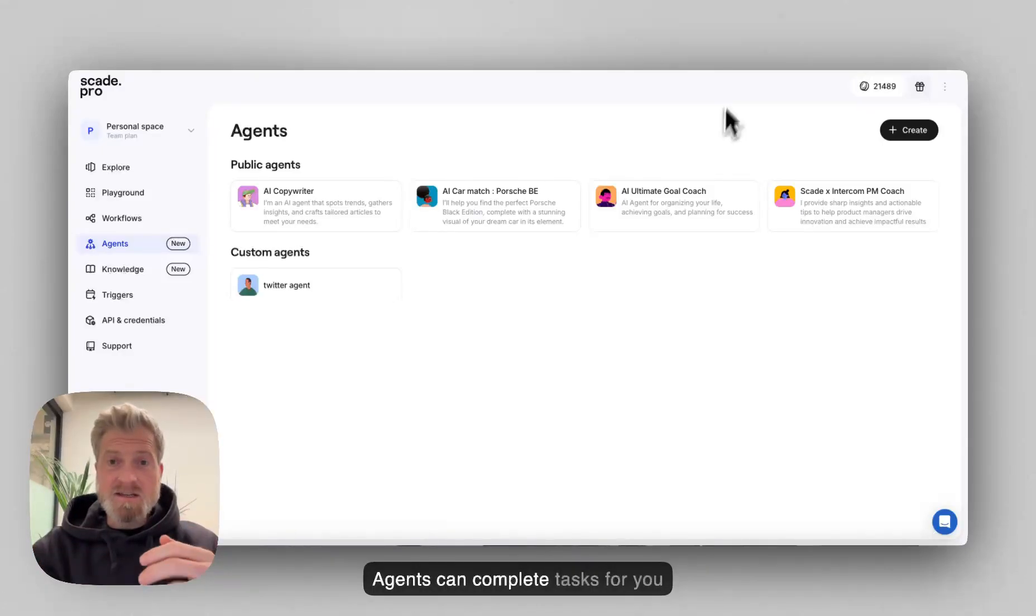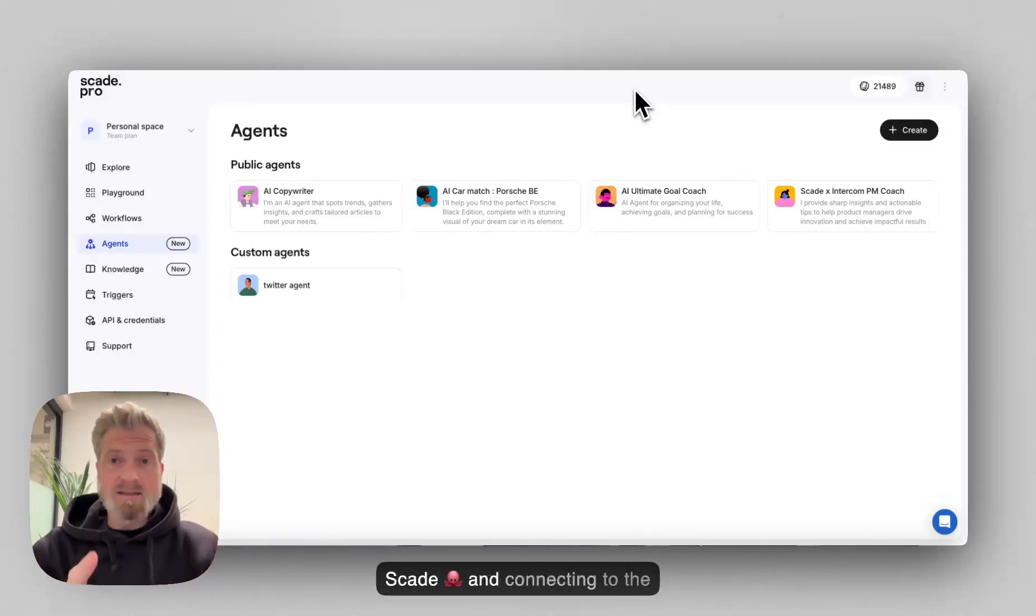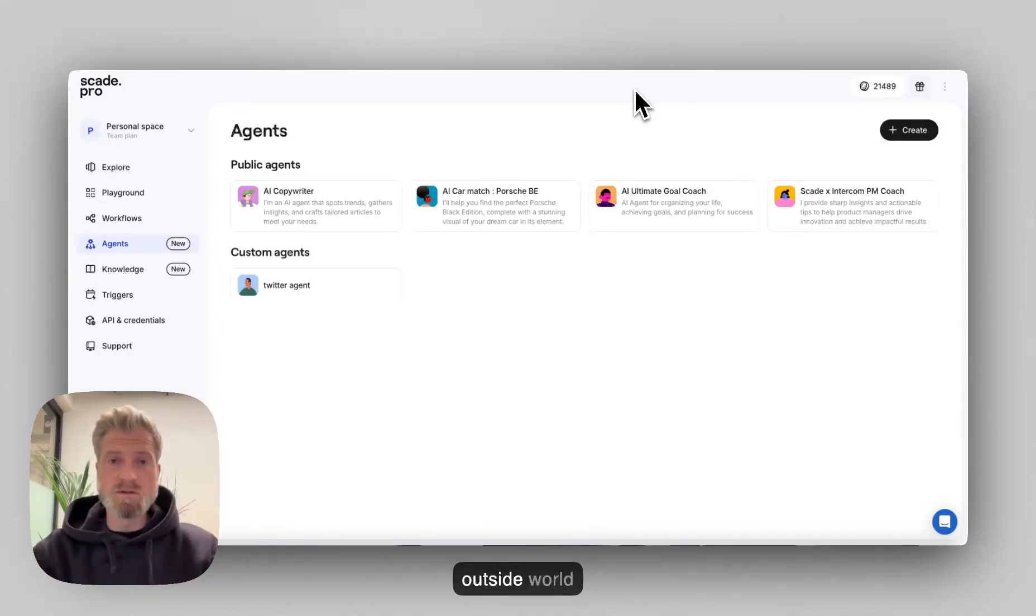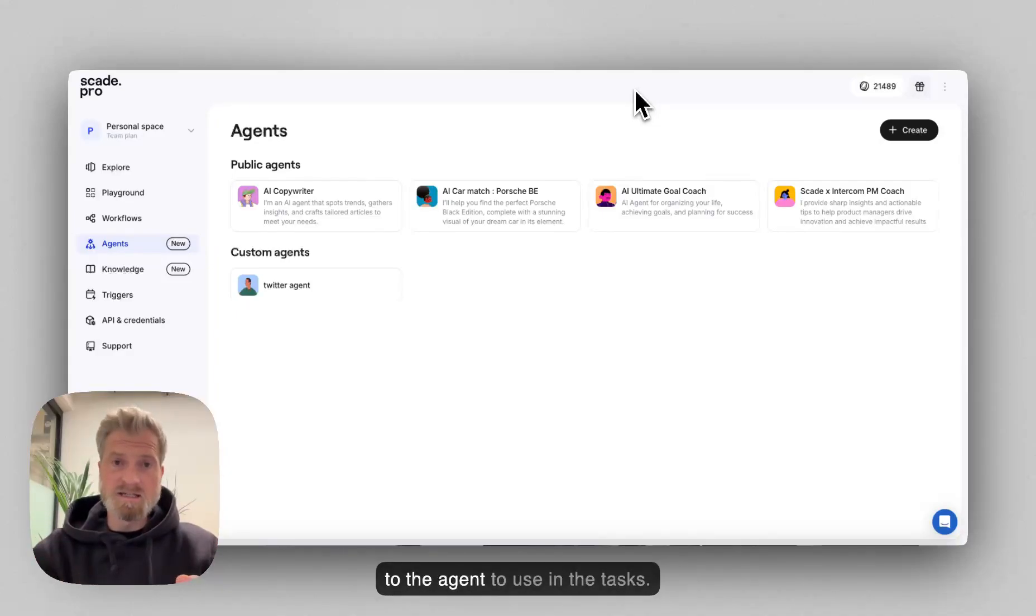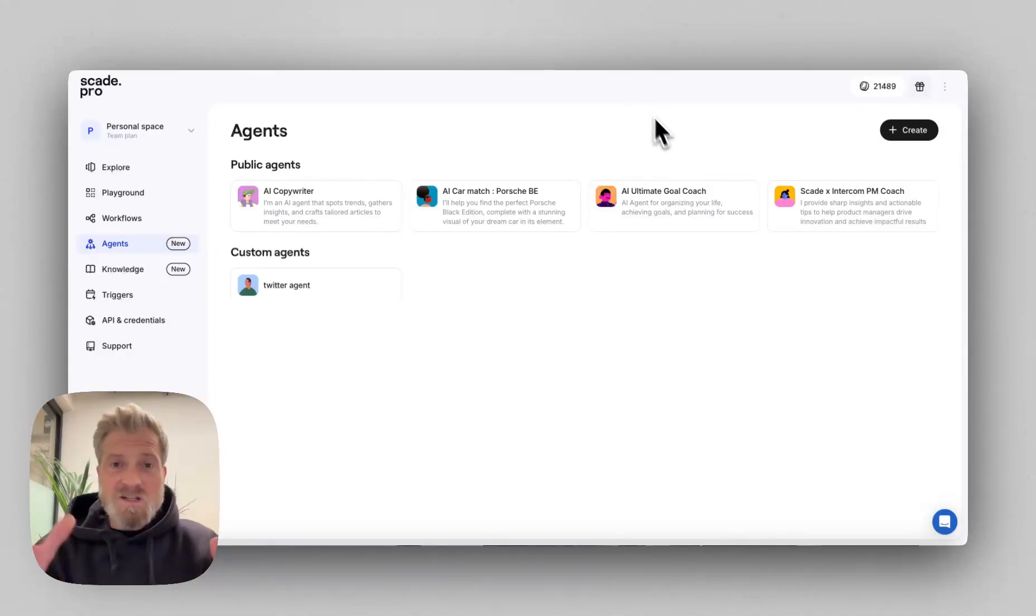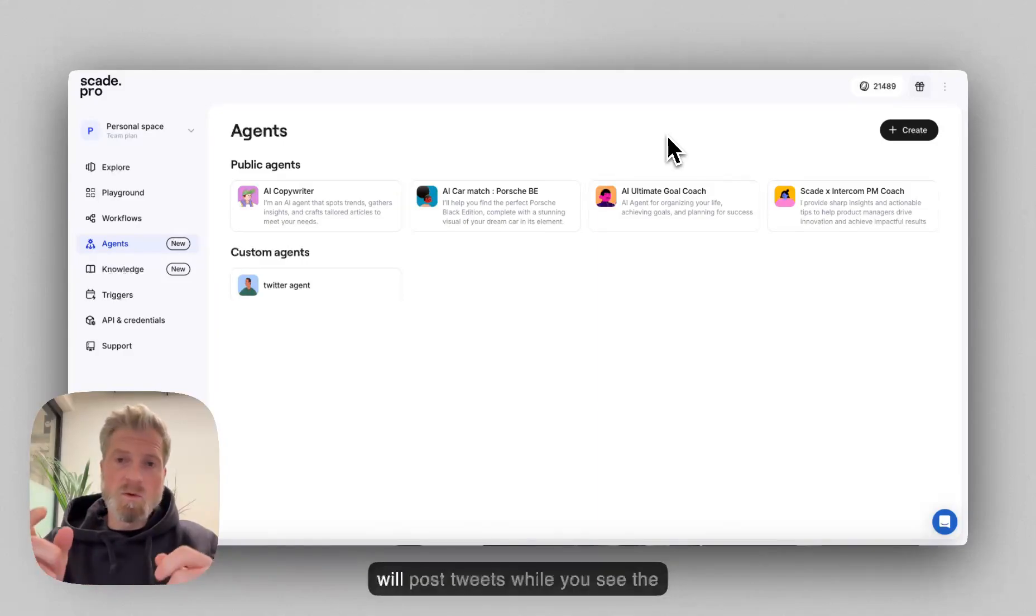AI Agents can complete tasks for you by combining different flows on SCADE and connecting to the outside world and tools. You can also add various knowledge to the agent to use in the tasks. So let's dive in and I'll show you how to set up your own Twitter Agent that will post tweets while you sip a coffee or take a nap.